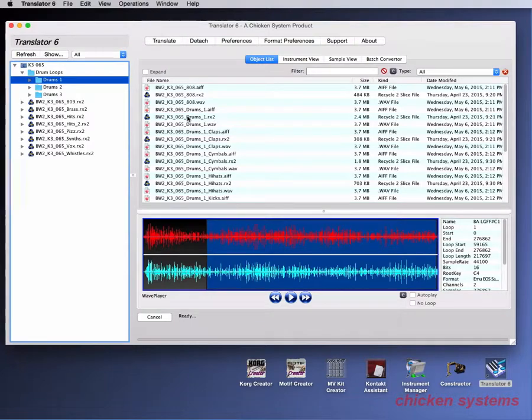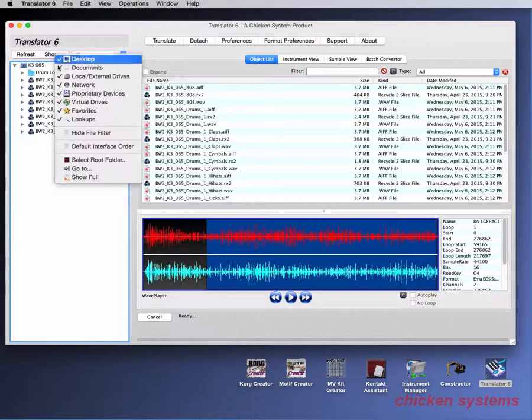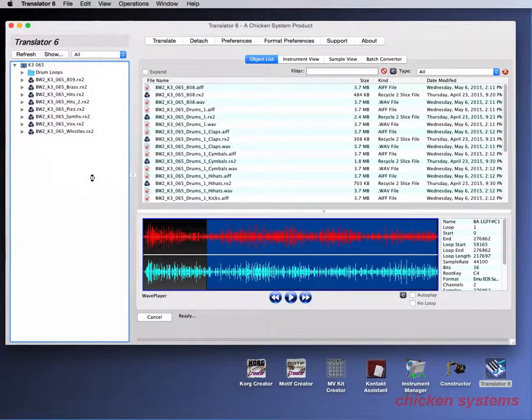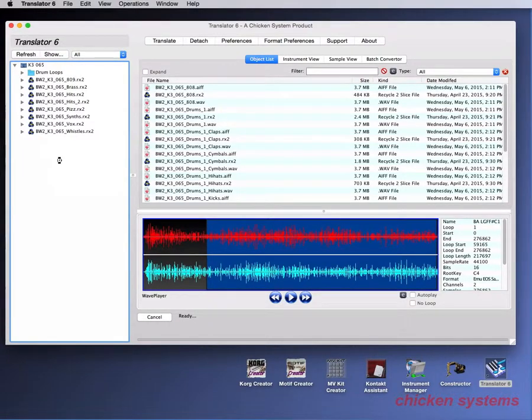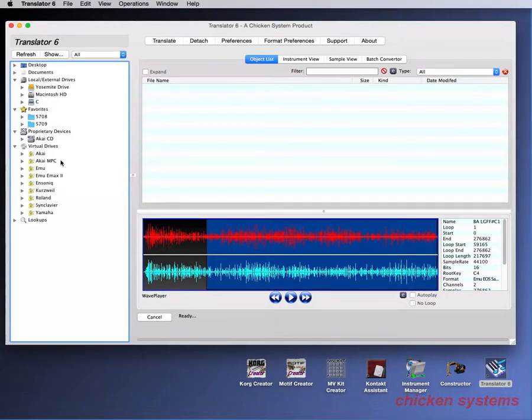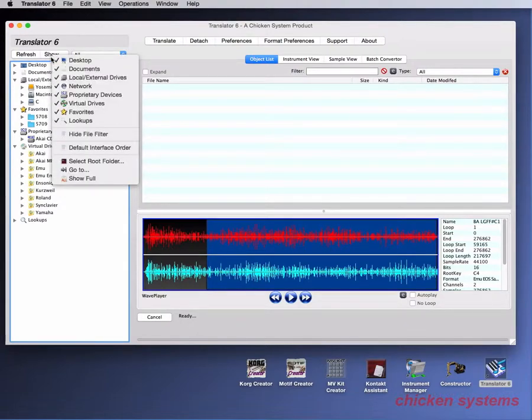And then we can see all these folders and stuff like that and all the recycle files and the Apple loops and the ACID files. And to get out of that, you just go show full and it'll come back again. By the way, it's taking a little bit of time because of that Akai CD, it has to make sure it's reading.